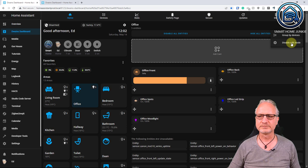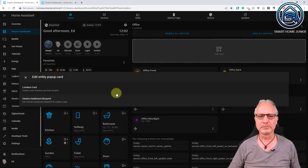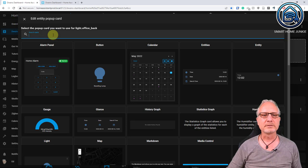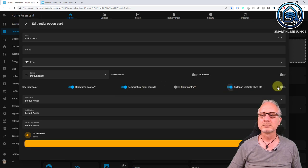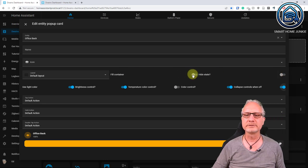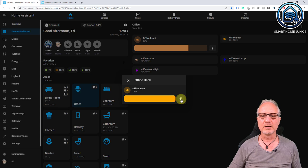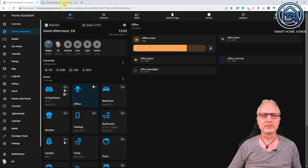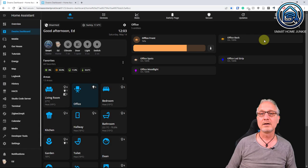Let's go to edit mode again, click on pop-up card, remove this one, and replace it with a mushroom light card. Go to Lovelace card, type 'light', select the mushroom light card. Change some settings: use light color, brightness control, color control, collapse controls off, fill container, submit. Now the pop-up card is the mushroom light card, which is pretty nice — and also on mobile, clicking on the entity shows the mushroom light card. That's how you can change the pop-up card in Dwayne's Dashboard.